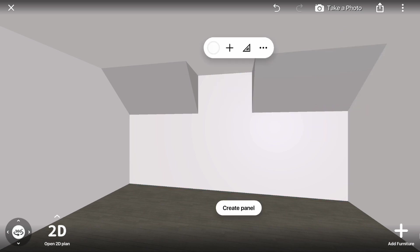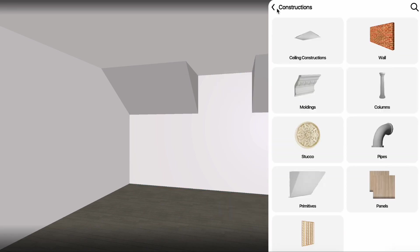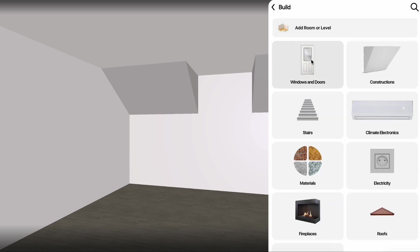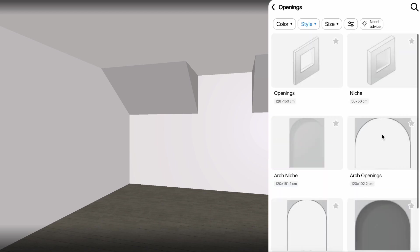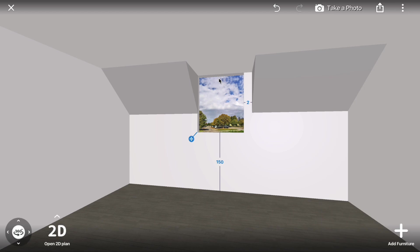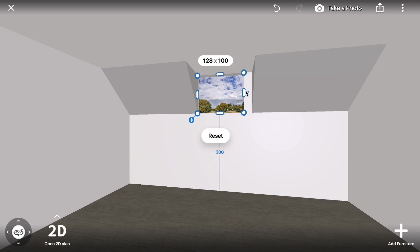Next, click Add Furniture, return to the menu, and go to Windows and Doors, Openings. Drag the first opening onto the wall and adjust its size. If you prefer, you can replace the opening with a window instead.